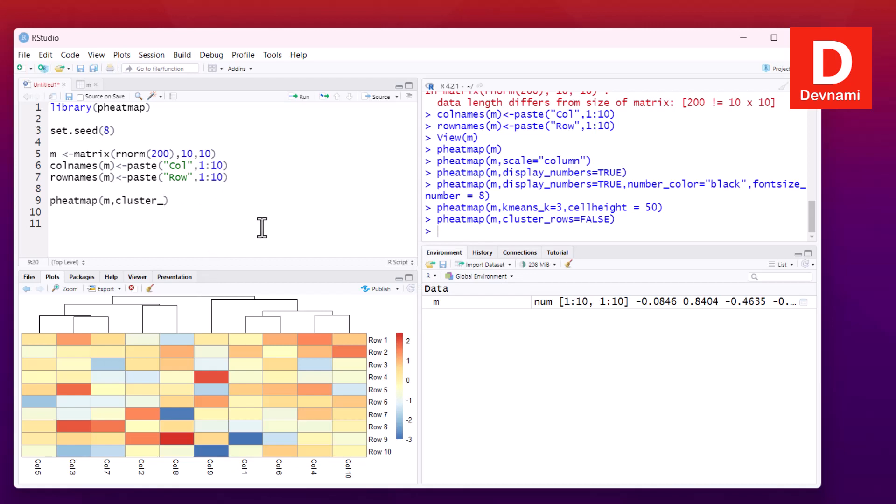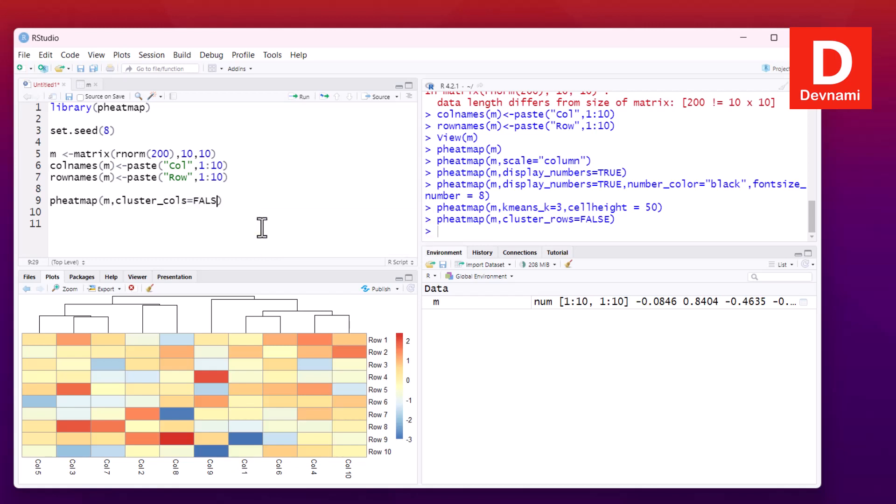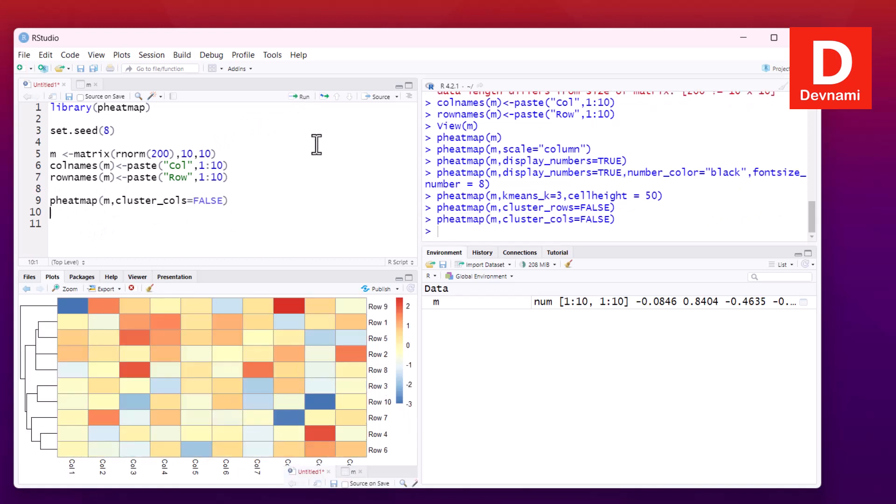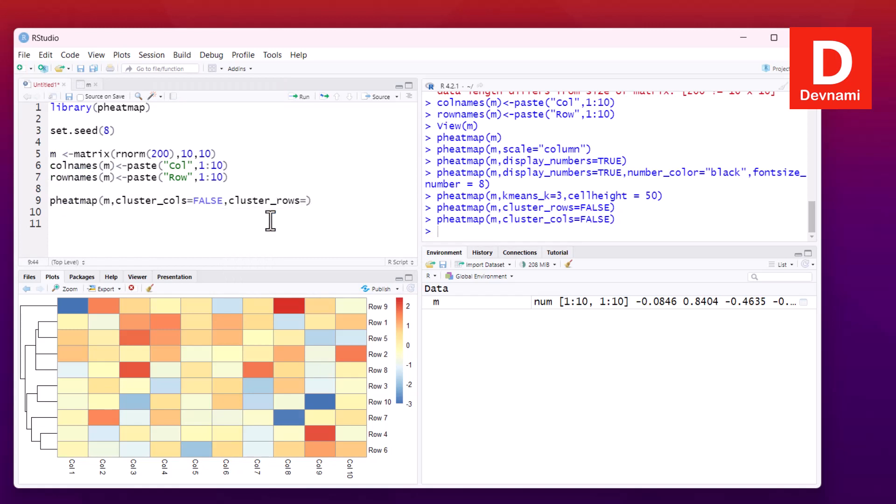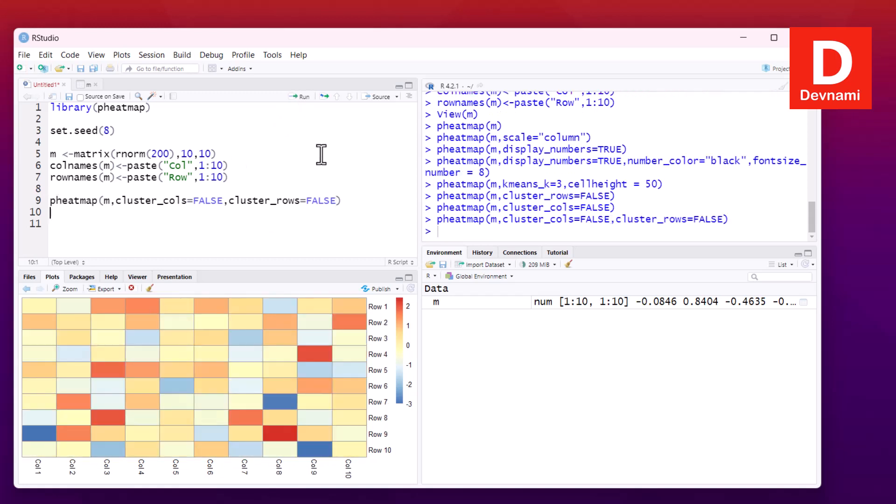If I choose to remove cluster_cols and set it to false, it will have one for rows but columns will be missing. Let's set both: cluster_rows to false and cluster_cols to false. You can keep one true and one false, or both false. If I run this statement, we have both column and row cluster dendrograms removed.